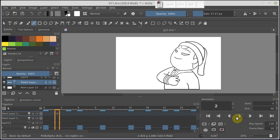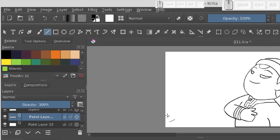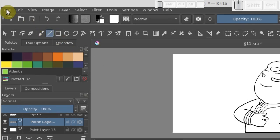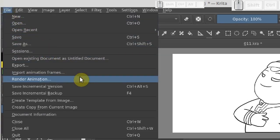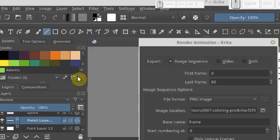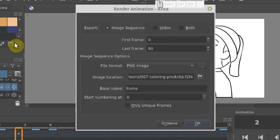Let's move on to exporting the animation. Open the file menu at the top and choose Render Animation there. Here we need to pay attention to the following parameters. First, we need to make sure we are exporting an image sequence.